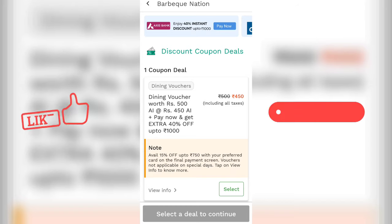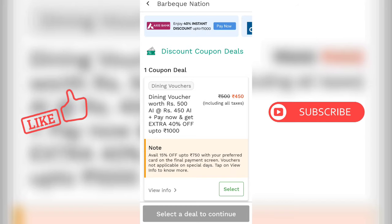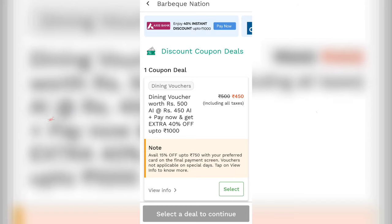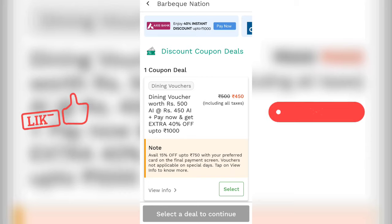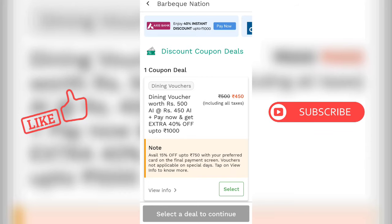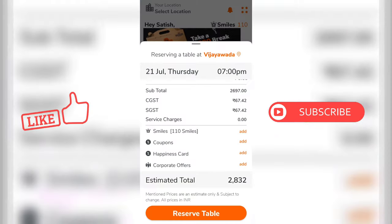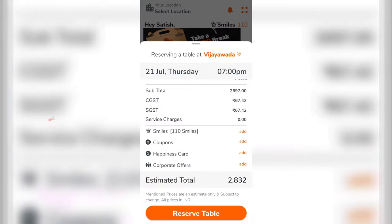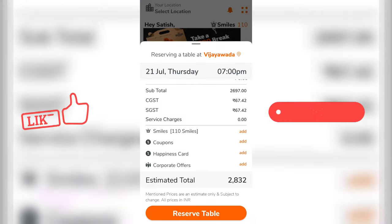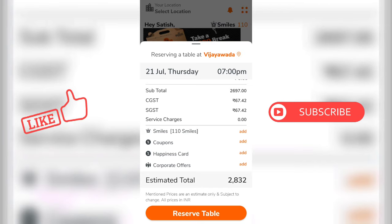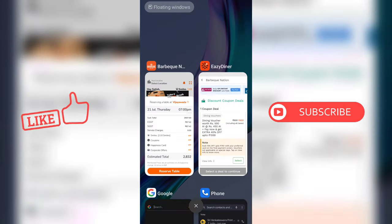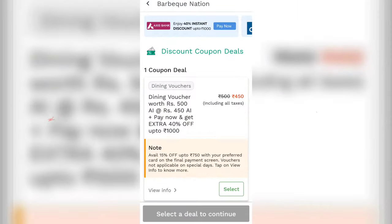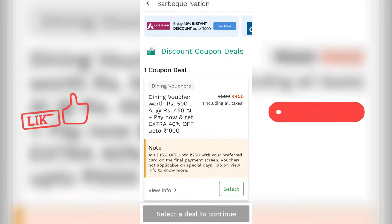Here we have 500. Here we have over 500. We need to buy 3,000 worth of credits. We need to buy 6 coupons.